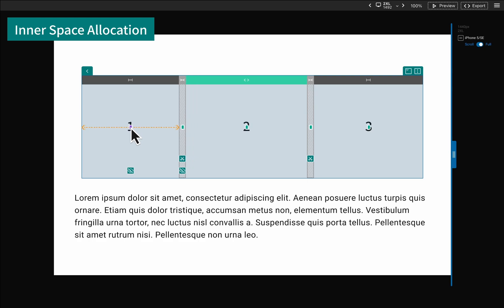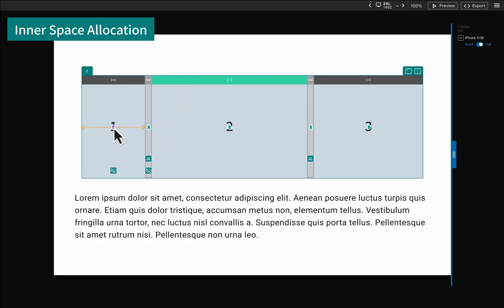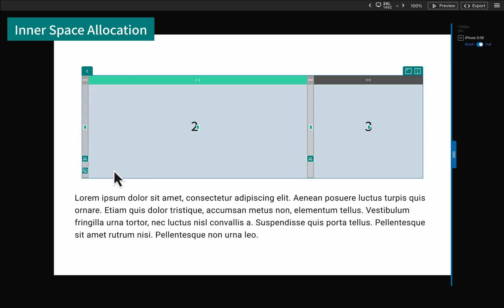Dragging this control point can adjust the width. Clicking the eye icon will switch to hidden mode, toggling the visibility of the element.